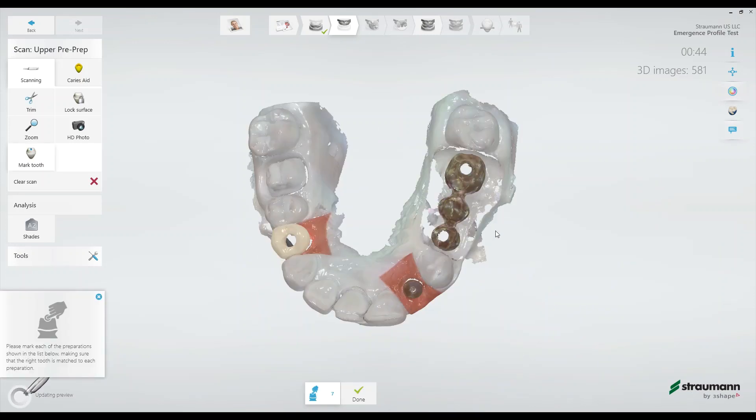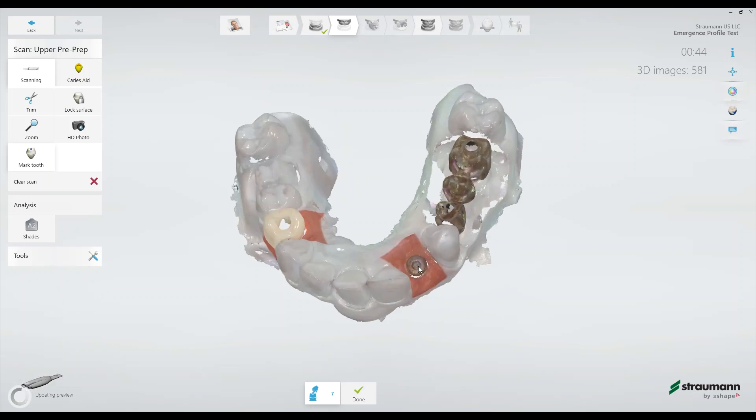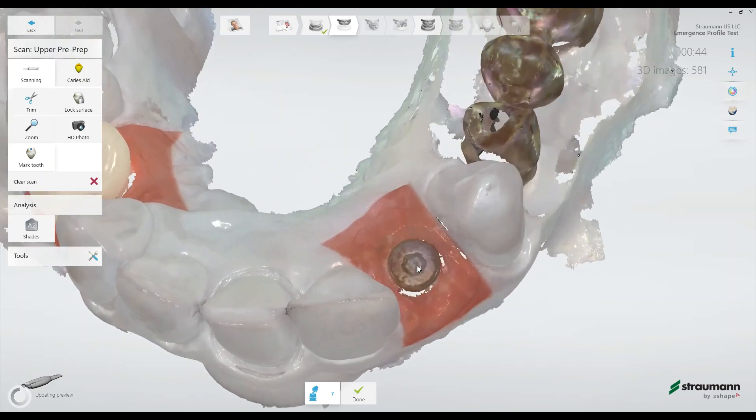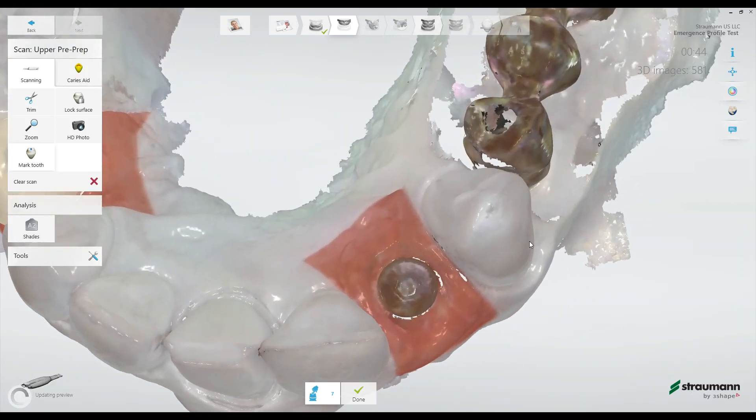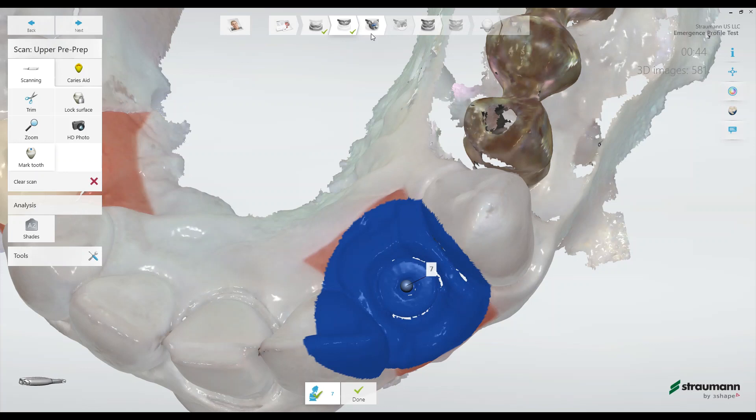At this point, the scanner will ask me to identify tooth number 7. It's important to do this from an occlusal view. By indicating position number 7, the scanner will automatically cut out this blue zone when it pulls all of the rest of the scan data to the next scan page, where we'll scan in the emergence profile, and then the next scan page, where we'll scan in the scan body.